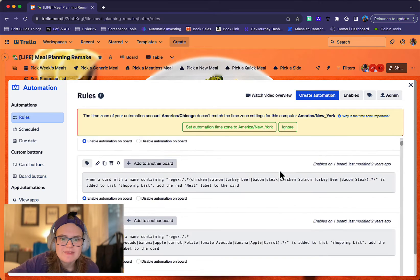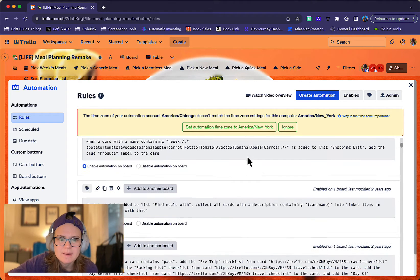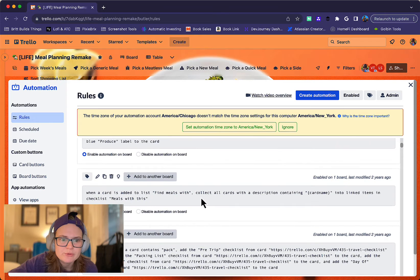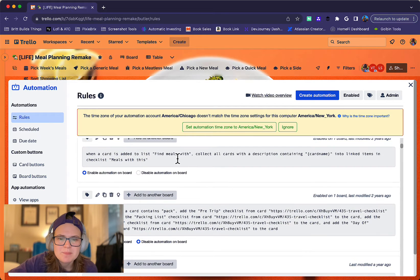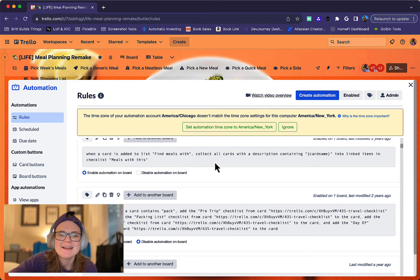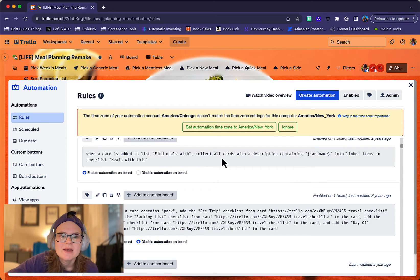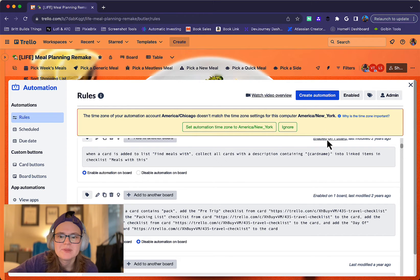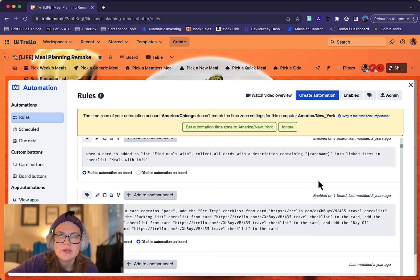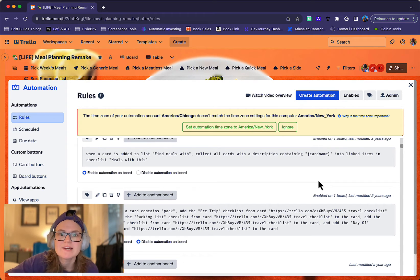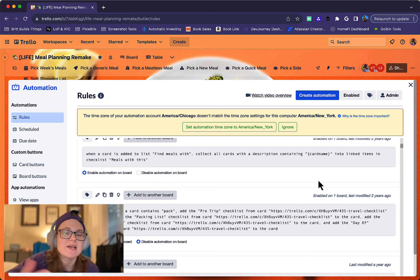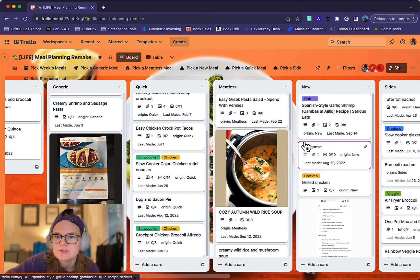So yeah, that's pretty much what I have on here with meat, produce. And then this is a bit more of an advanced one, but I don't use this as often anymore. But I basically built something where if I make a card and find meals with, it's going to look in all of the, it's going to basically go throughout the board and find cards that, let's say I want to make, I have onions and I want to make something with onions.